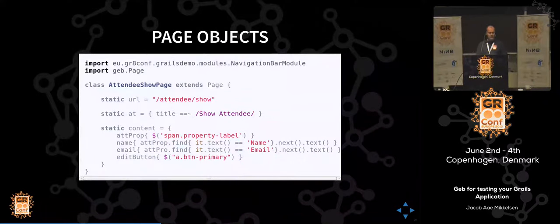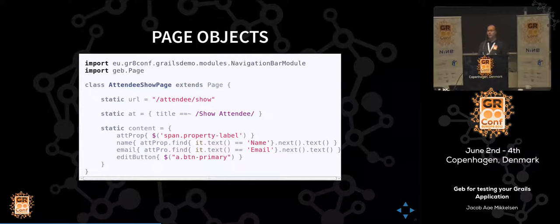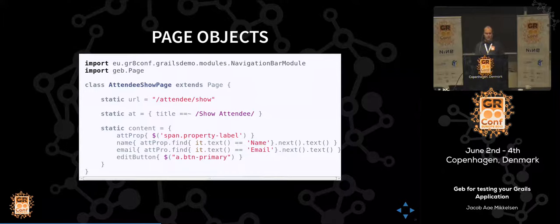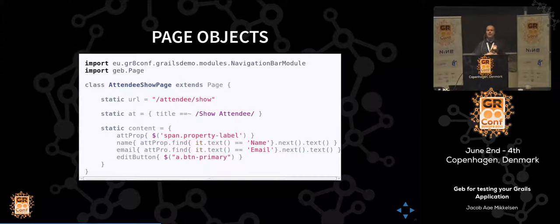Our AttendeeShowPage will look something like this. It has a static URL, an 'at' check which verifies the title is similar to 'Show Attendee', and then it has content. This is a content closure that defines methods for checking that things are available. The name and email selectors are a bit messy, because given the CRUD that Grails generates on a domain object, we don't have specific IDs or classes for exact values. But if we change something, we can change it only here and all our tests will have that available.